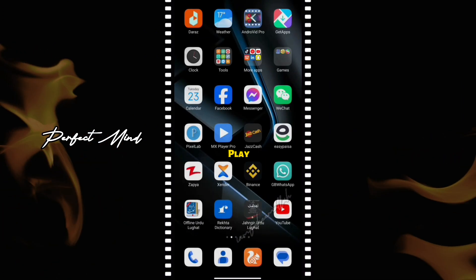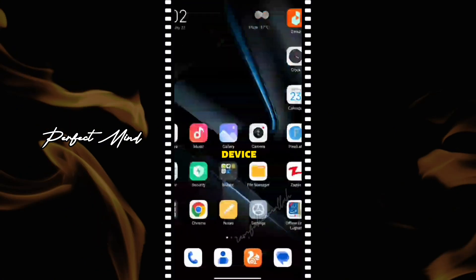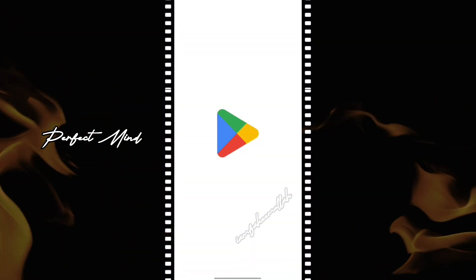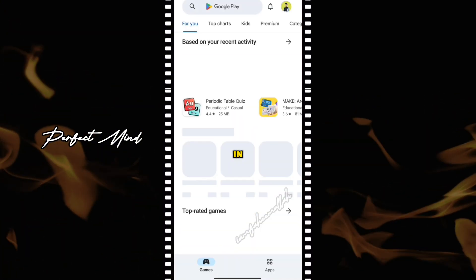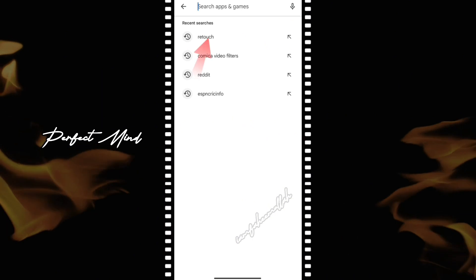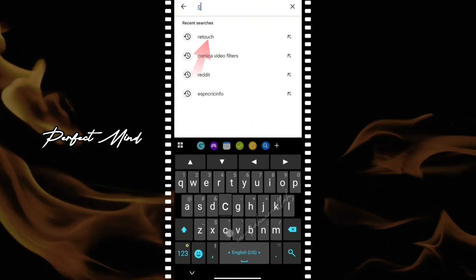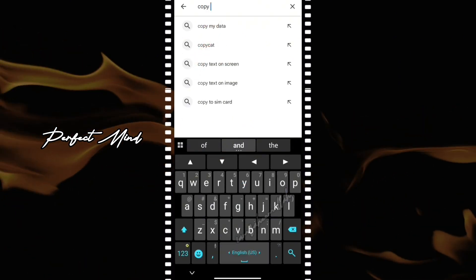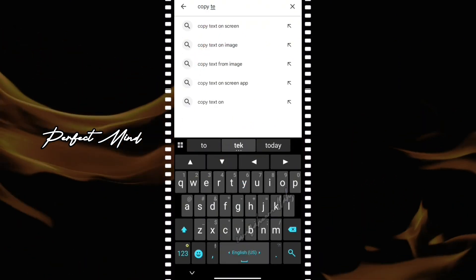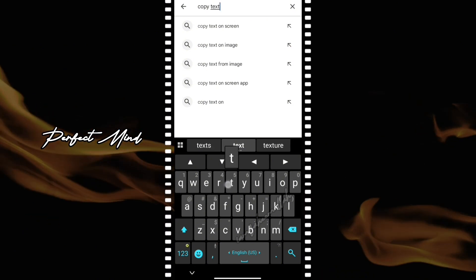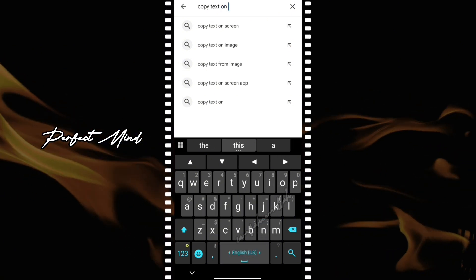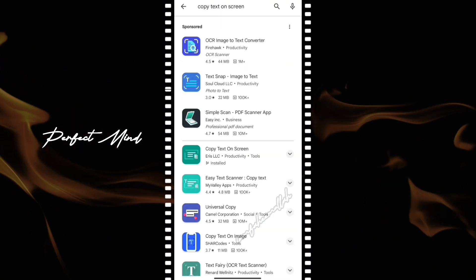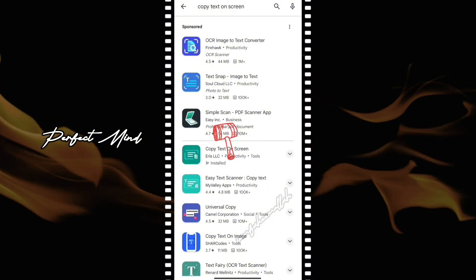Open the Play Store on your device. In the search bar, type 'Copy Text on Screen' and install the app.